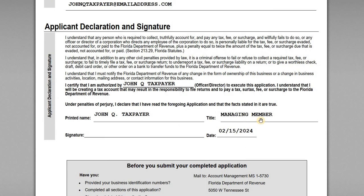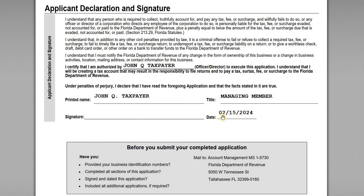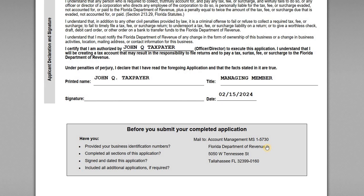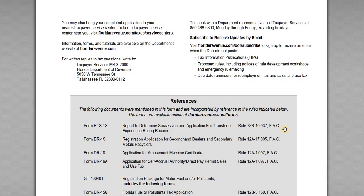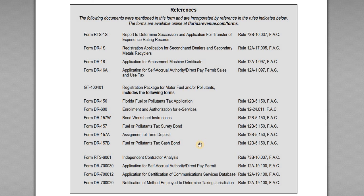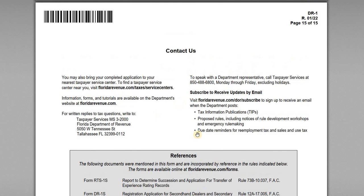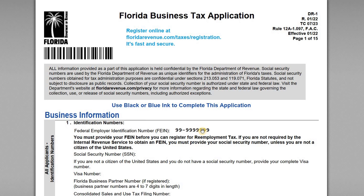The final declaration and signature page has John Taxpayer sign as managing member with the date, then mail the application to the Florida Department of Revenue. If submitting online, just hit the submit button and it will be filed electronically. The very last page of the paper form has references to other forms that might be required and contact details for questions. That covers the application — any questions, feel free to leave a comment below, and as always, thanks for watching.